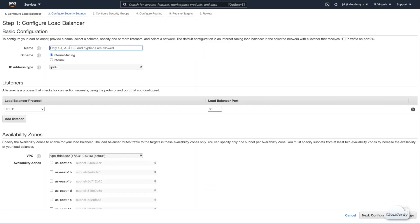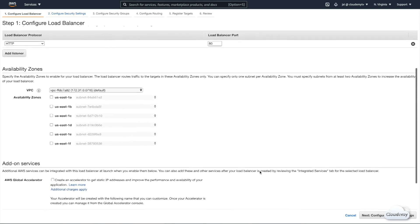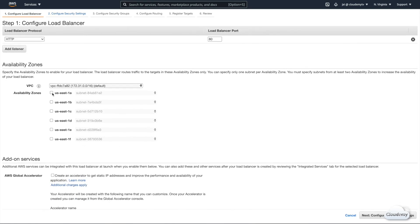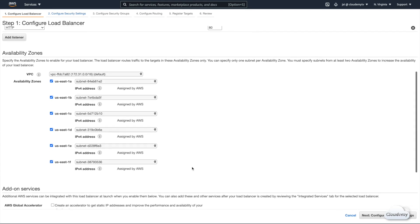We're gonna create an Application Load Balancer for our EC2 instances, so click the Create button. We call this Application Load Balancer SuperKitty ALB. This Load Balancer is gonna route internet traffic, so select internet-facing for the scheme. Select IPv4 for the IP address type. For listeners, we only need an HTTP listener for port 80. We use the default VPC for the ALB, and select all the availability zones in this region for high availability, so if one AZ fails, the Load Balancer can route traffic across AZs.